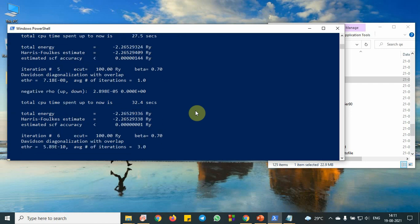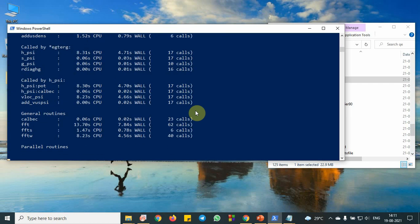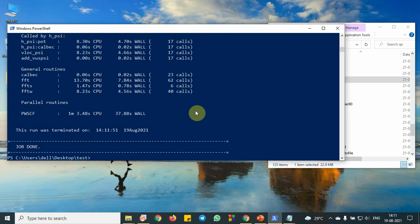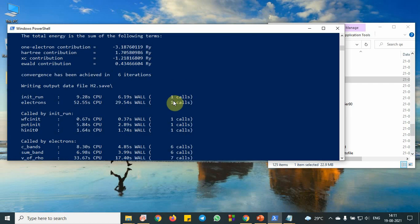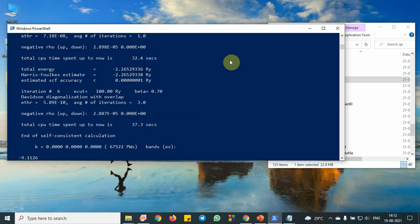So we have reached up to sixth iteration. I think job is done. Here one parameter is important, that is called the total energy, here total energy minus 2.26 Rydberg. One Rydberg is 13.6 electron volt.